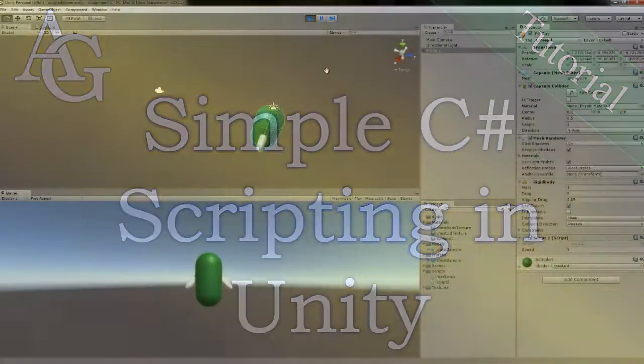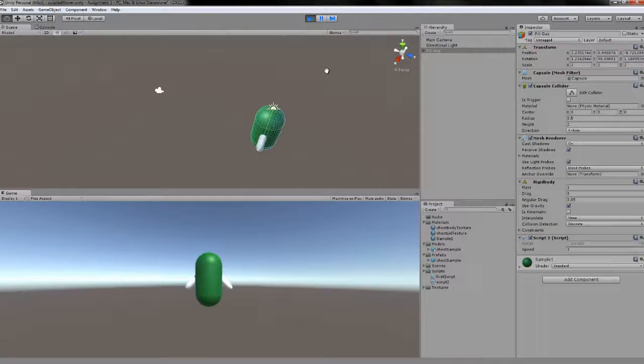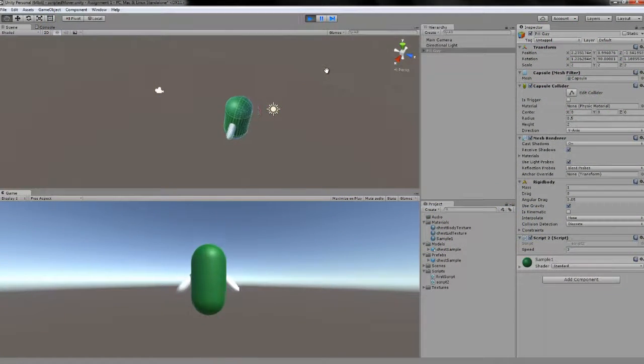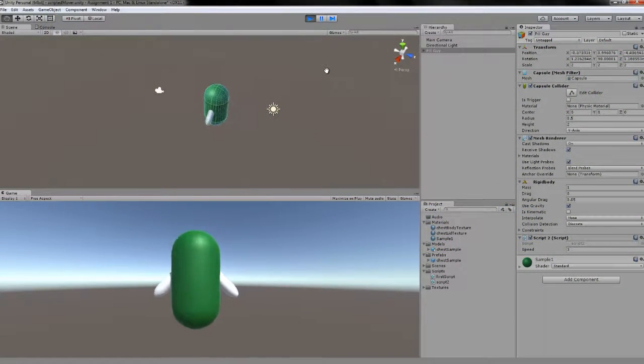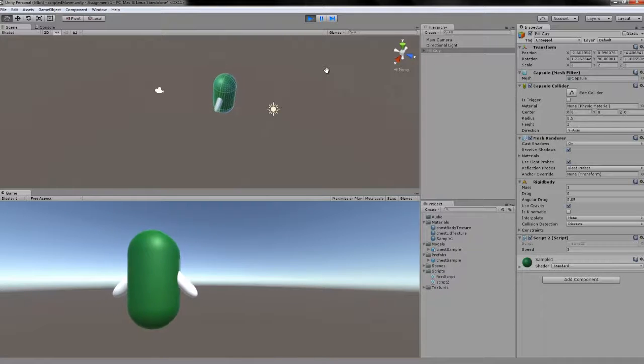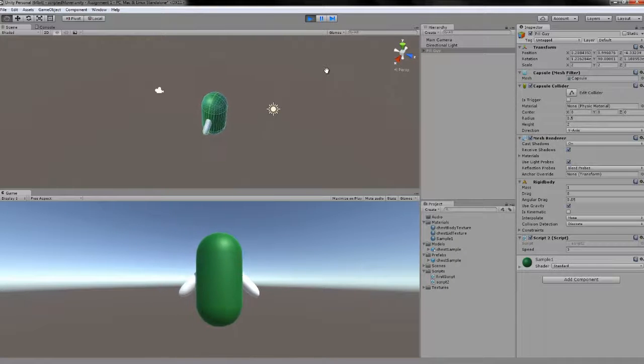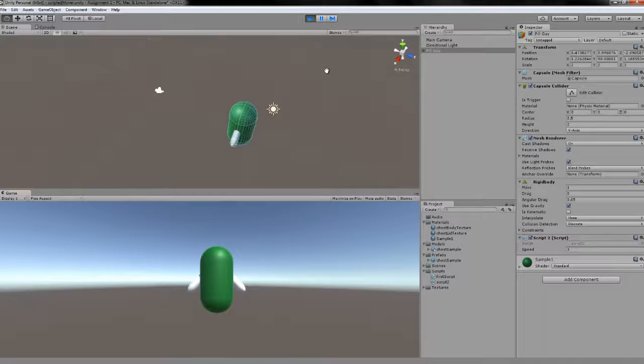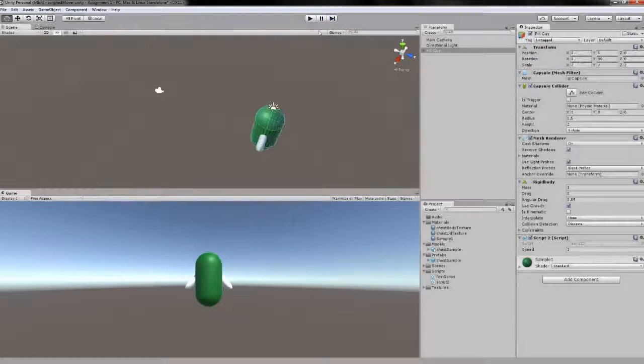Hello everybody. Today we're going to be going over how to create a simple script that will allow you to move a game object around with your arrow keys. So let's get started.